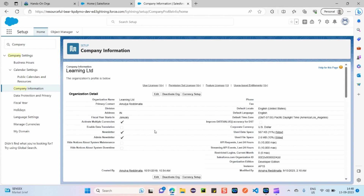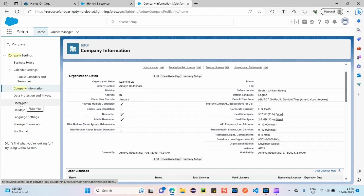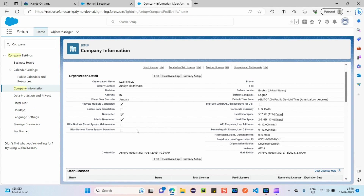The next important item is fiscal year, which is very important from the Salesforce admin exam perspective. It's displayed here on the Company Information page, but to edit the fiscal year you have to click a separate tab — you cannot edit it directly from the edit option on this page.